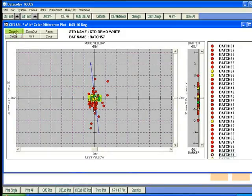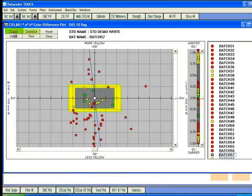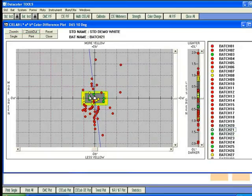You can zoom in and zoom out by using the corresponding buttons on the plot. Double clicking on any batch in the plot changes the emphasis to that batch on the plot screen as well as all other forms.